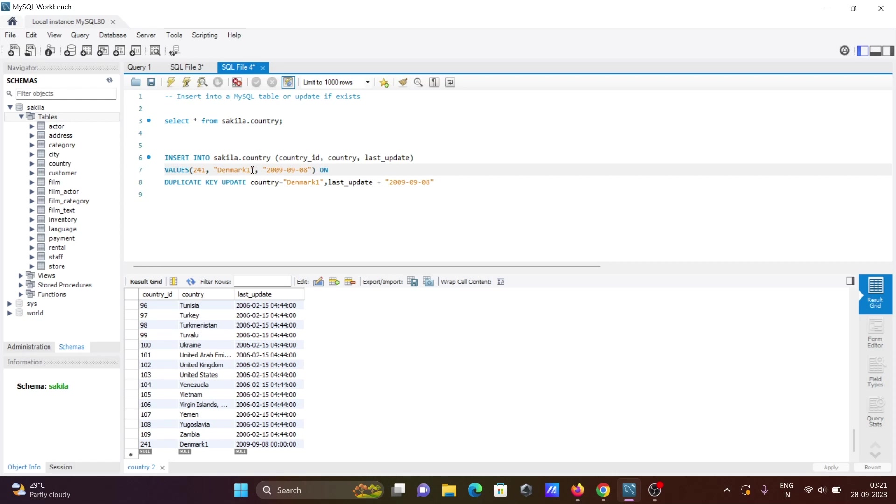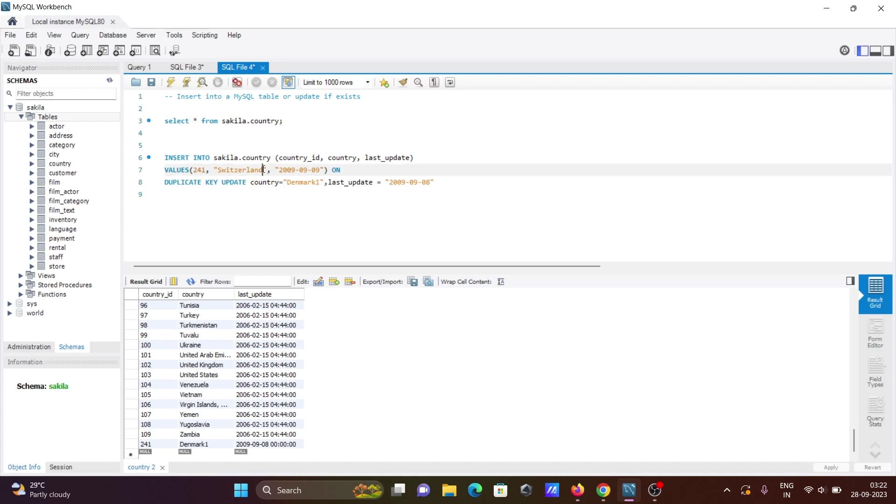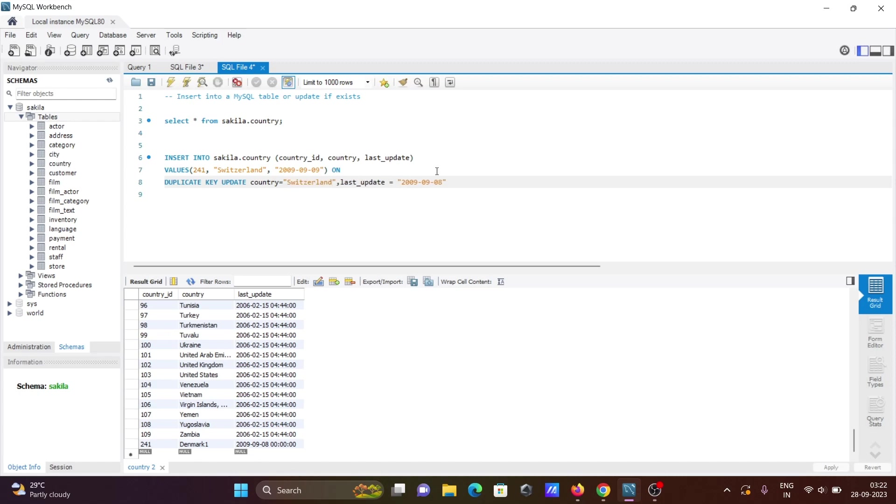I'm going to change the country name by updating it to Switzerland. Now let's give it ID 249 as well. Since I'm changing the values, you need to also copy the spaces and paste them there.